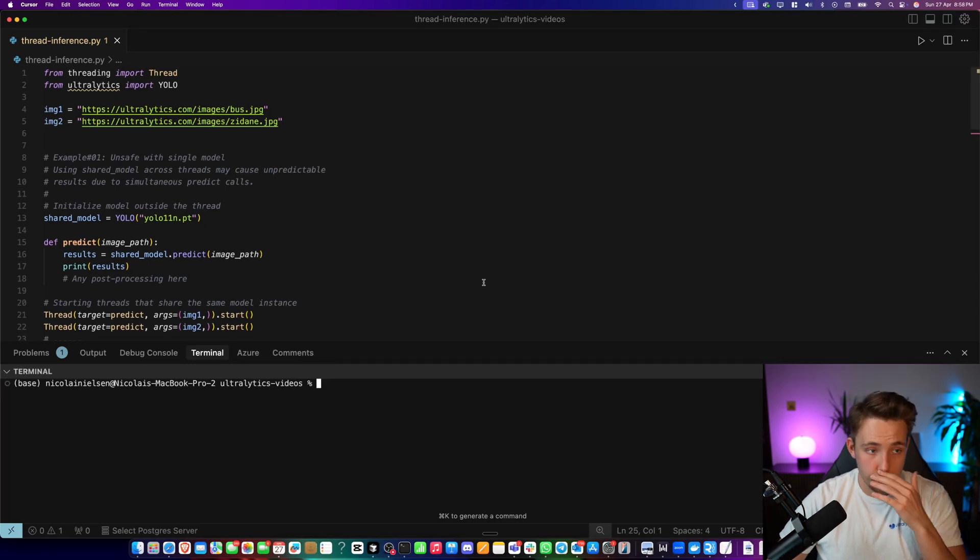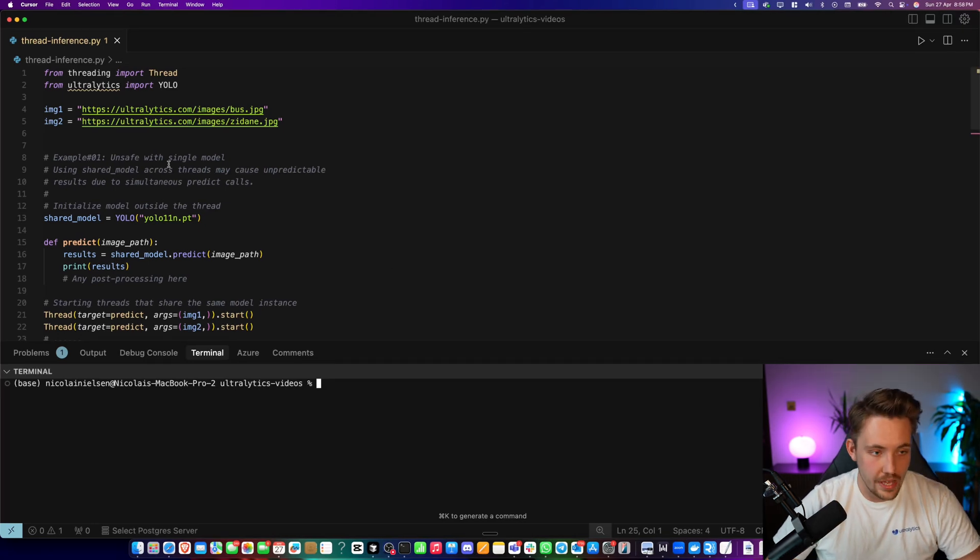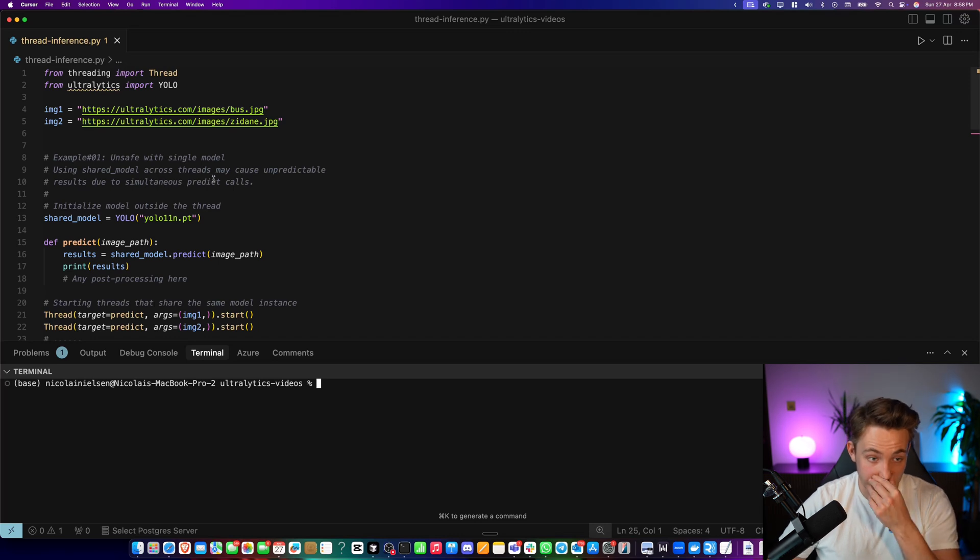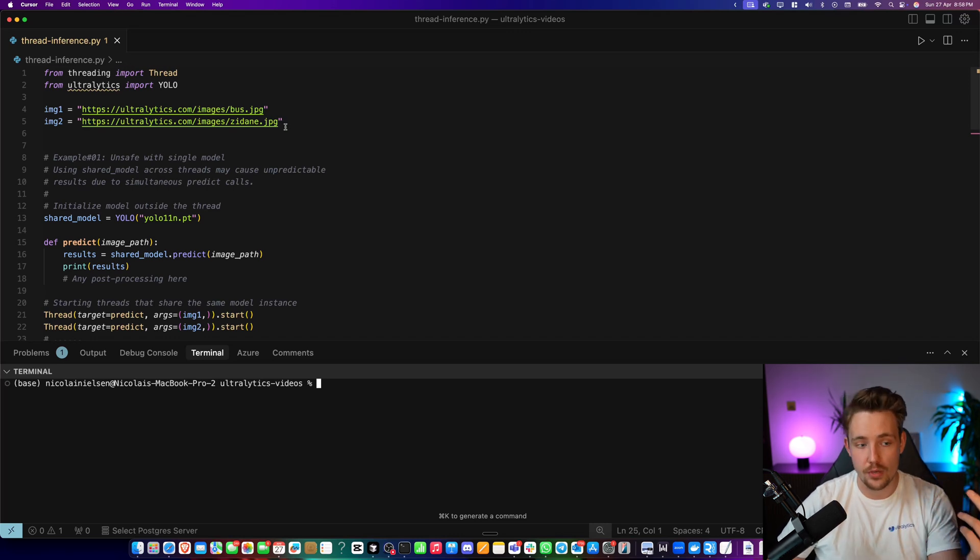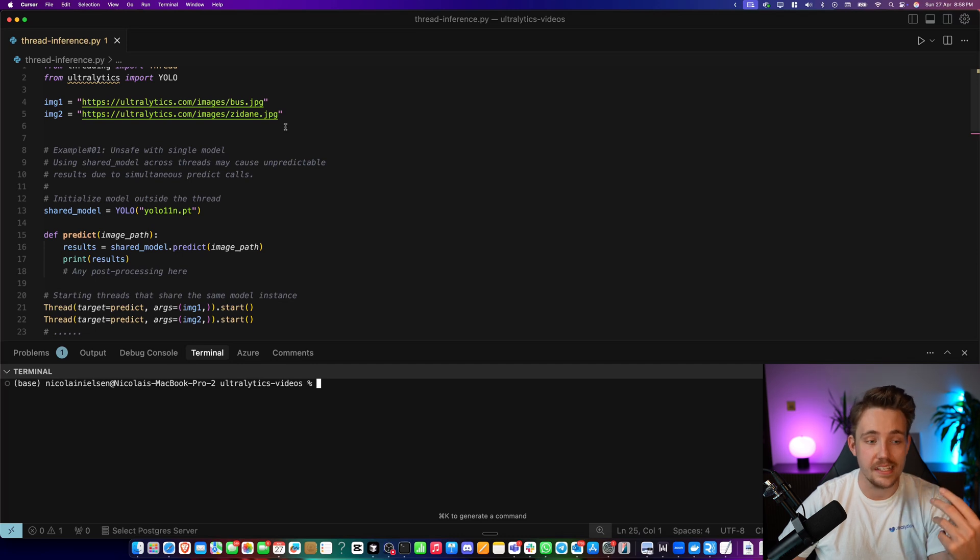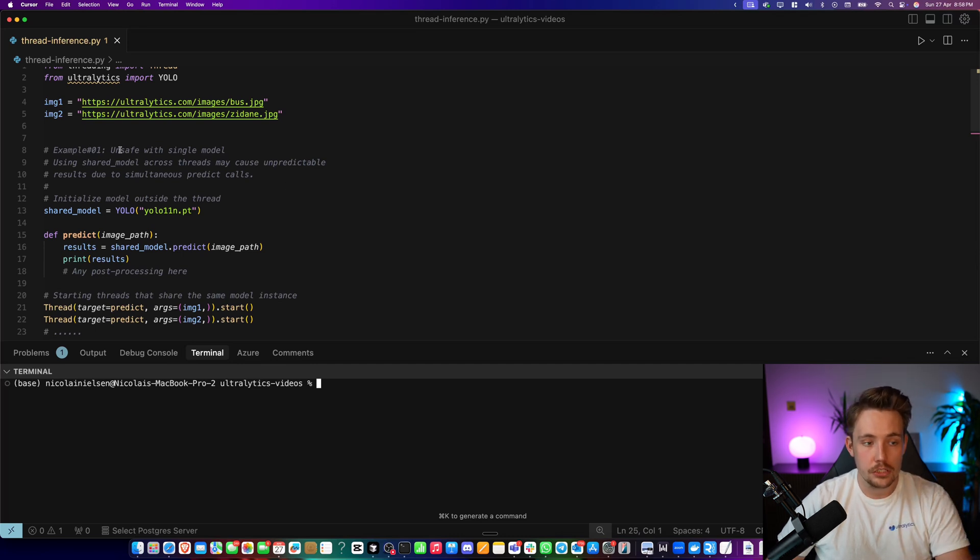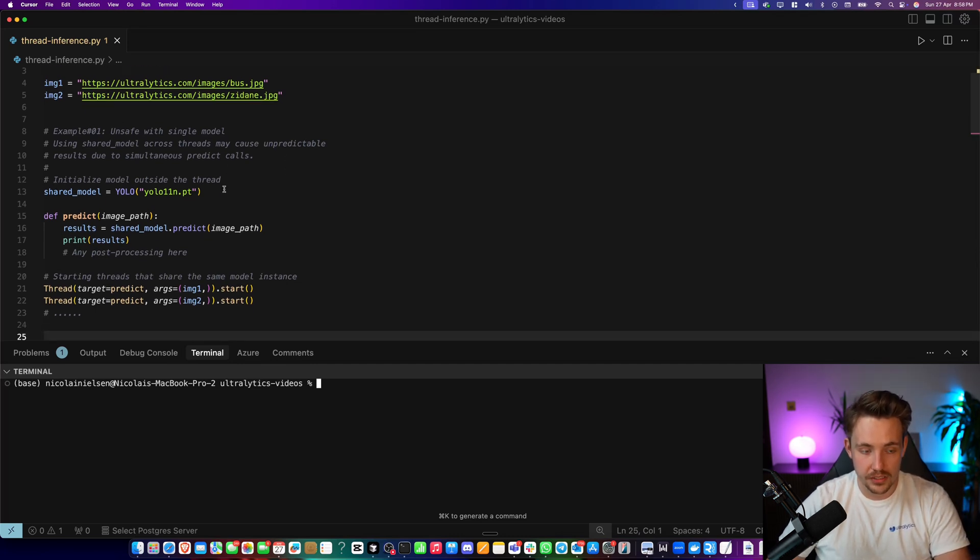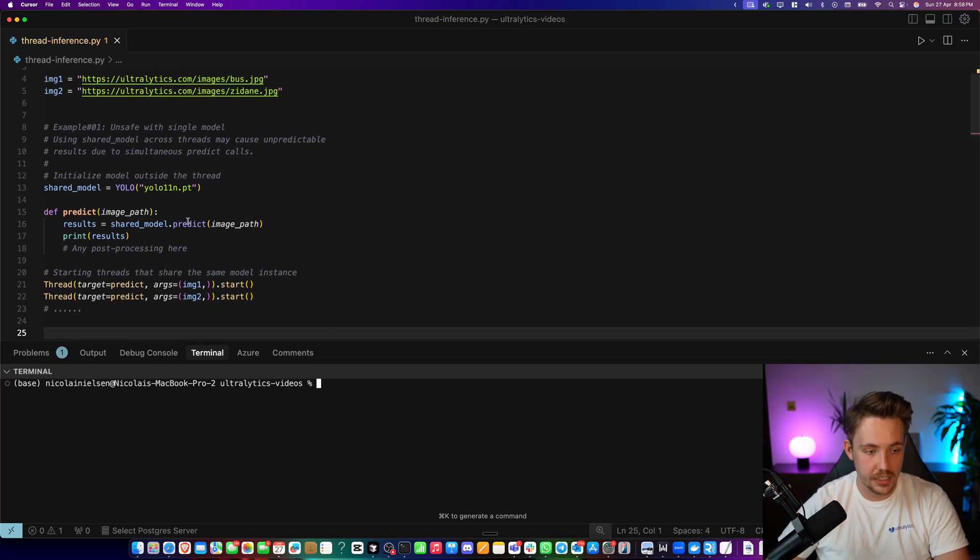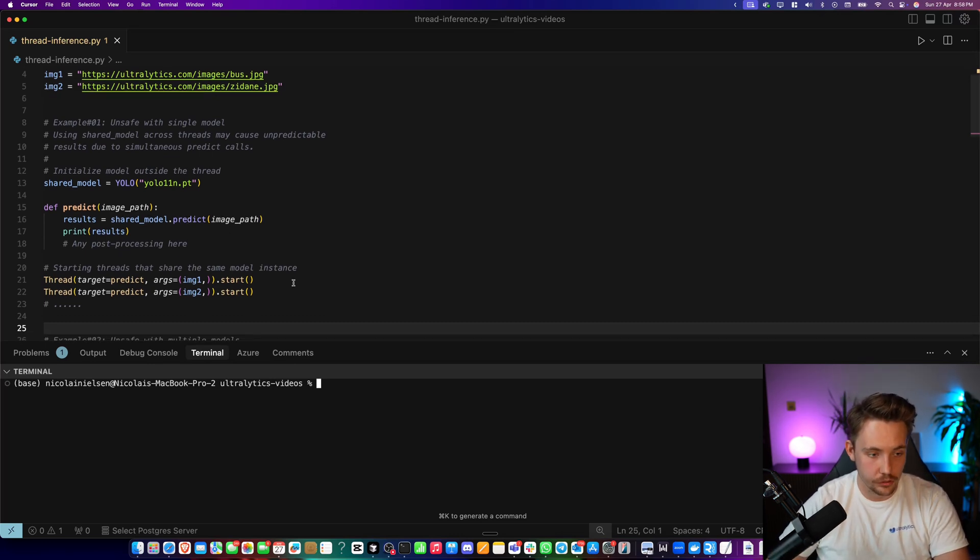So let's now jump straight into our code editor. I've opened up a terminal. I have these examples here that we're going to run through. So I'm just going to have two images that are going to run in parallel or basically in each individual thread. So example one here is unsafe with a single model. This is just the exact same examples as inside the documentation. But now we will just run through it.